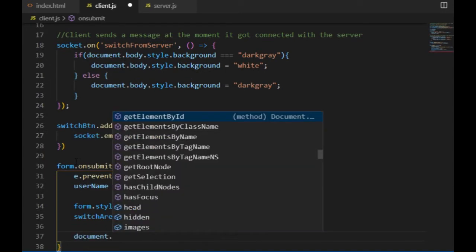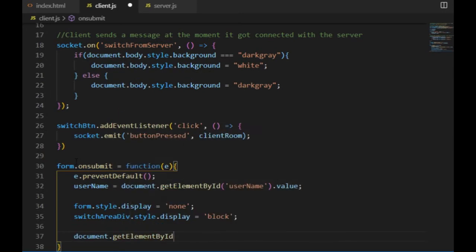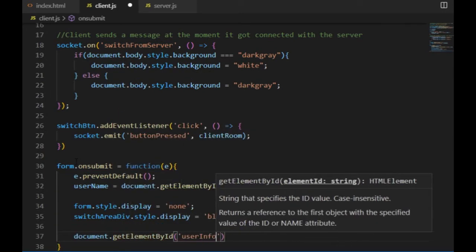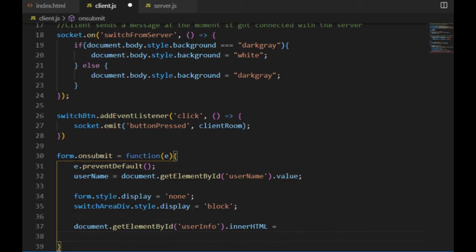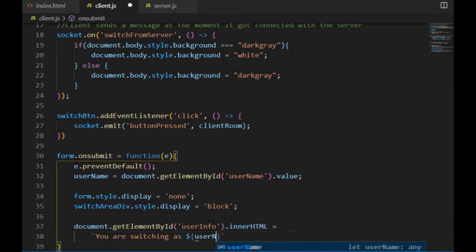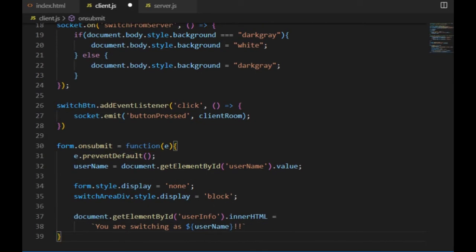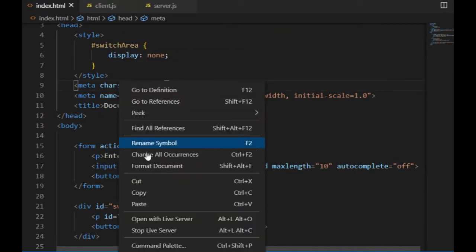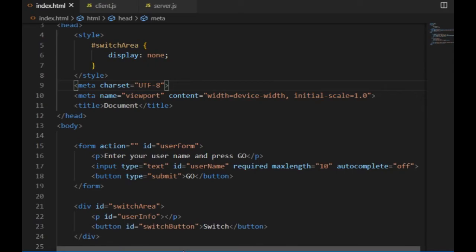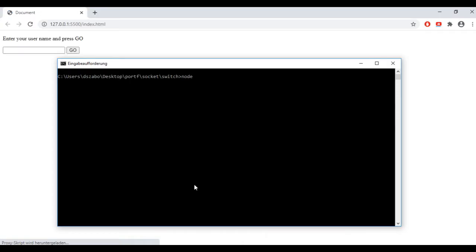And the last step will be changing the content in the p tag. To do that, I take the p text id user info and the value of its innerHTML property will be you are switching now as and then the username. And to see if that's working I wouldn't even need to start the server because everything's happening on the client side, but I still do start the server to be able to switch the light.